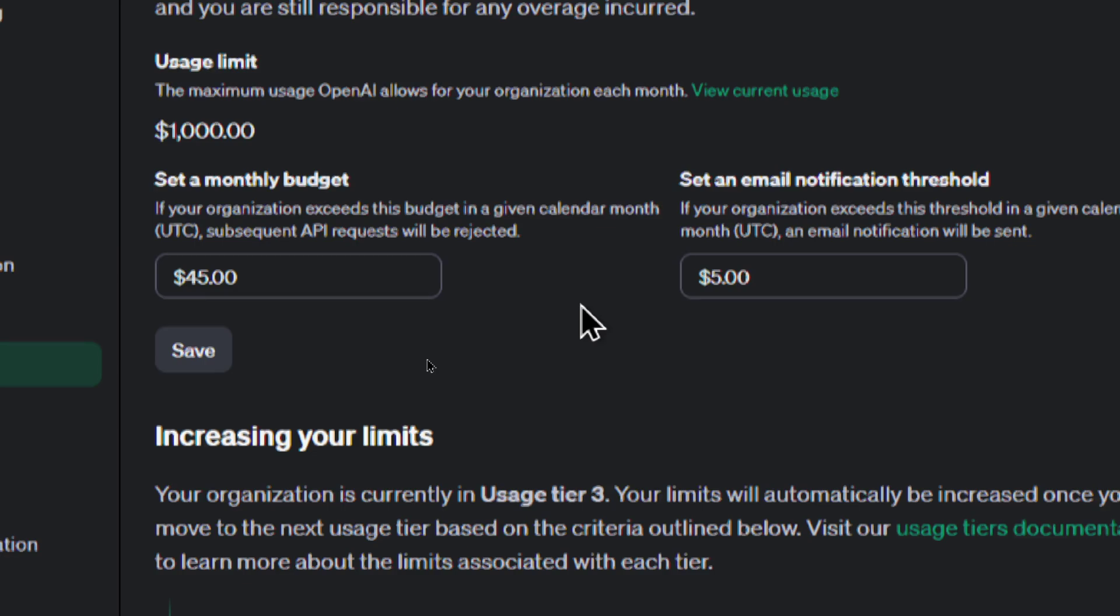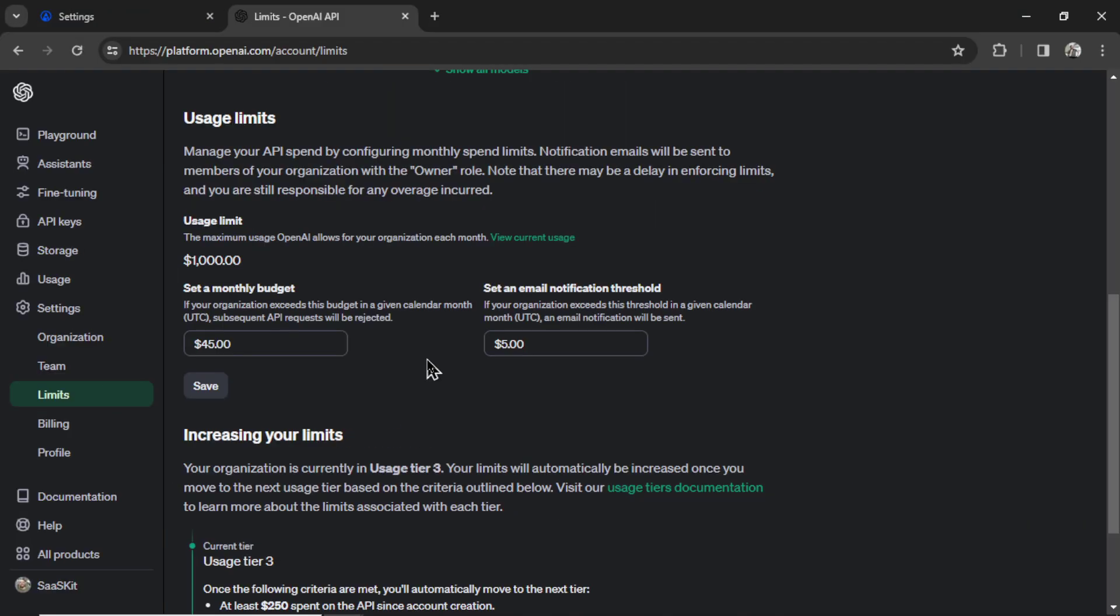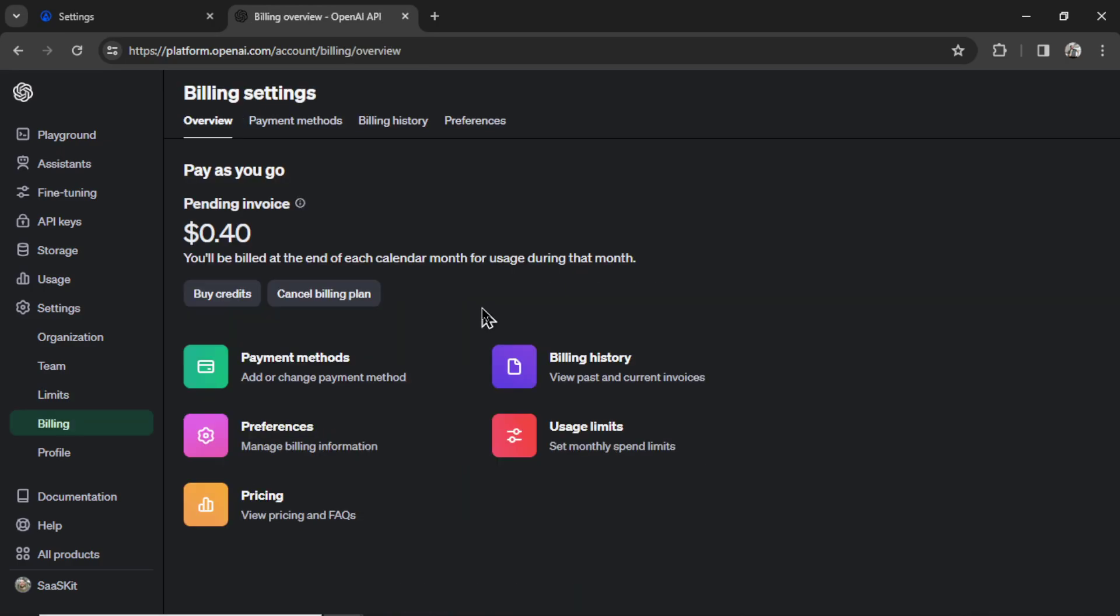You don't need to set it to something ridiculous like $1,000. It's not going to cost anywhere close to that, but give yourself some breathing room, so $10 to $20, set your monthly budget. Make sure there is no limit on your account. Also make sure you've added an active payment method.